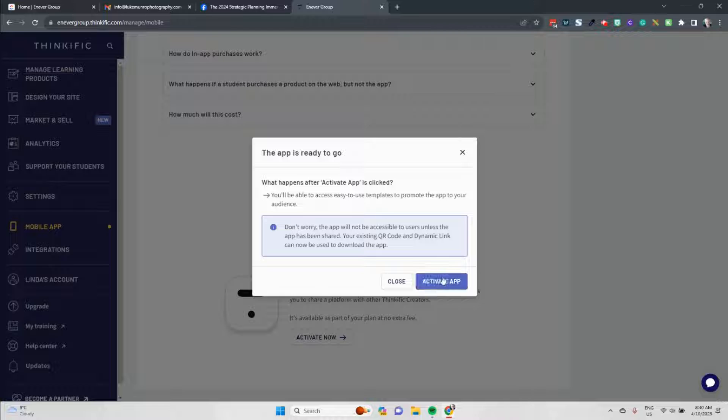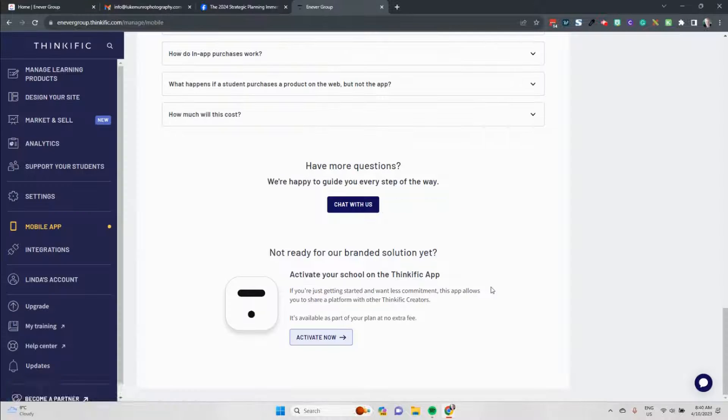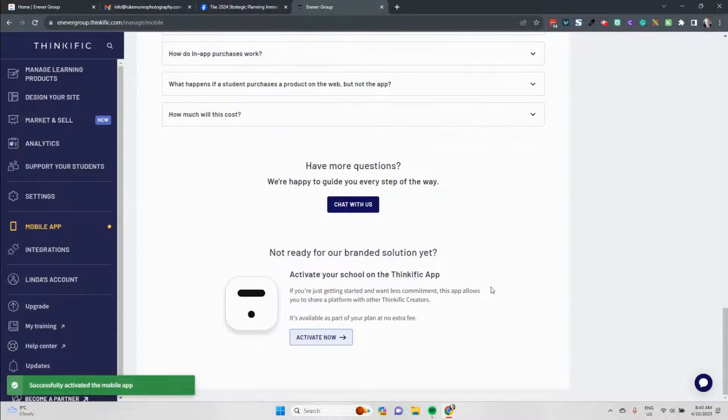So activating now means that we'll be able to access templates to promote to our audience. The app will not be accessible to users unless they have the link. So you'll have a QR code link or a dynamic link that you will be able to share with people along the way. So we're going to hit the activate app button now.